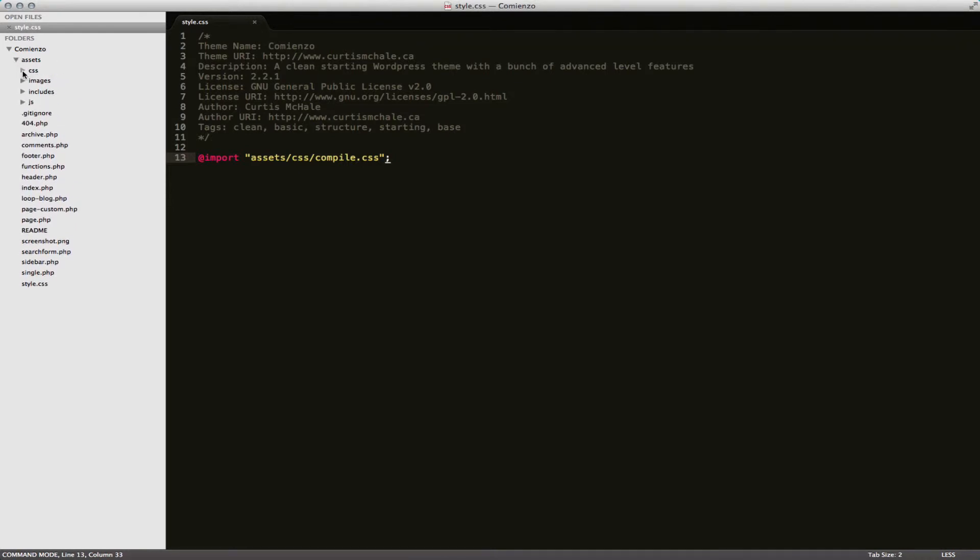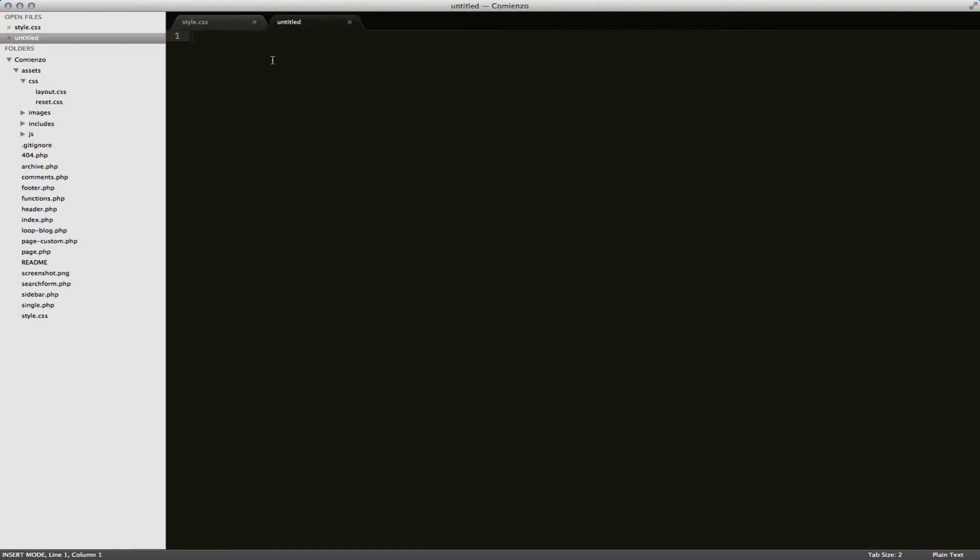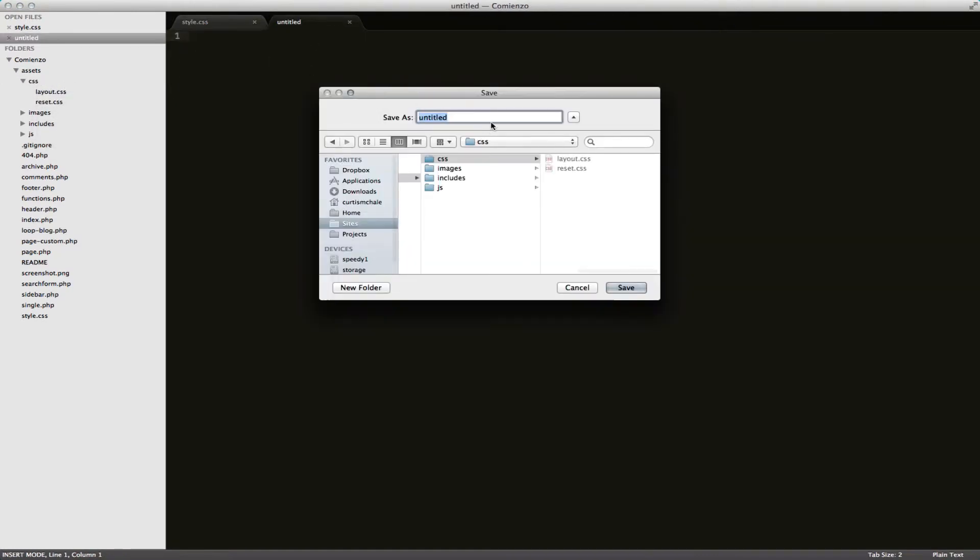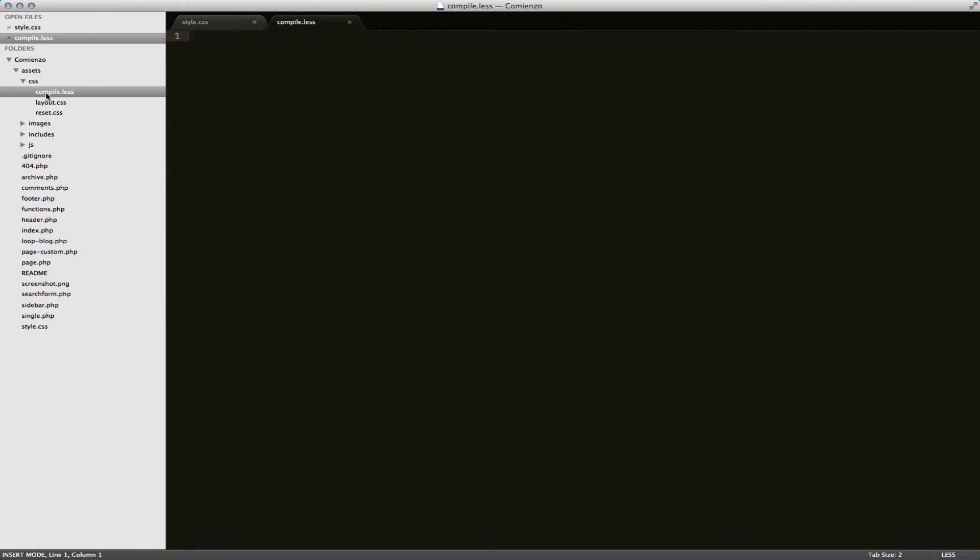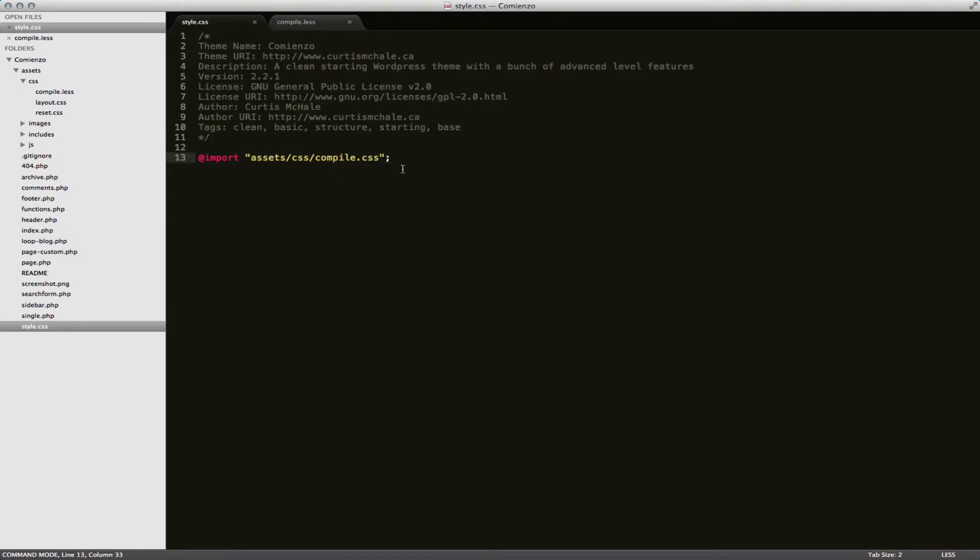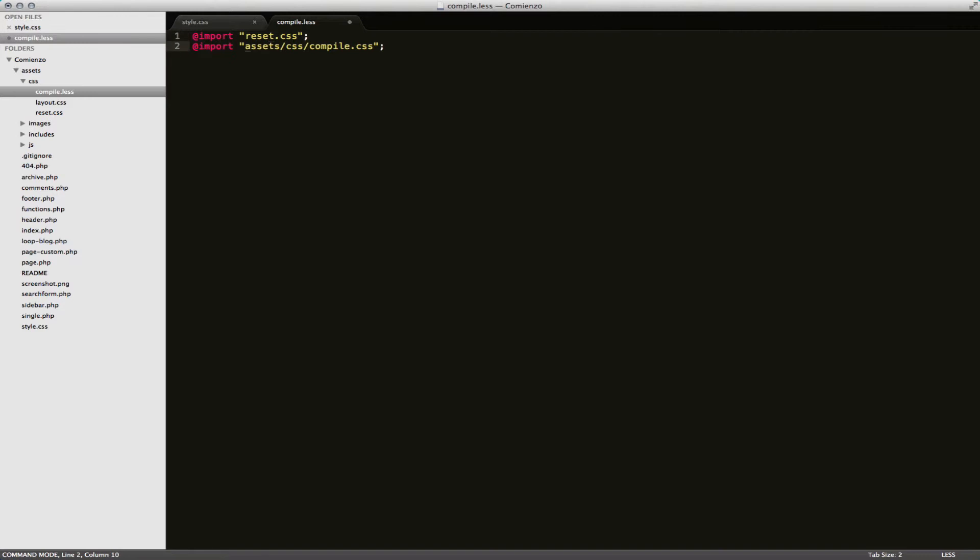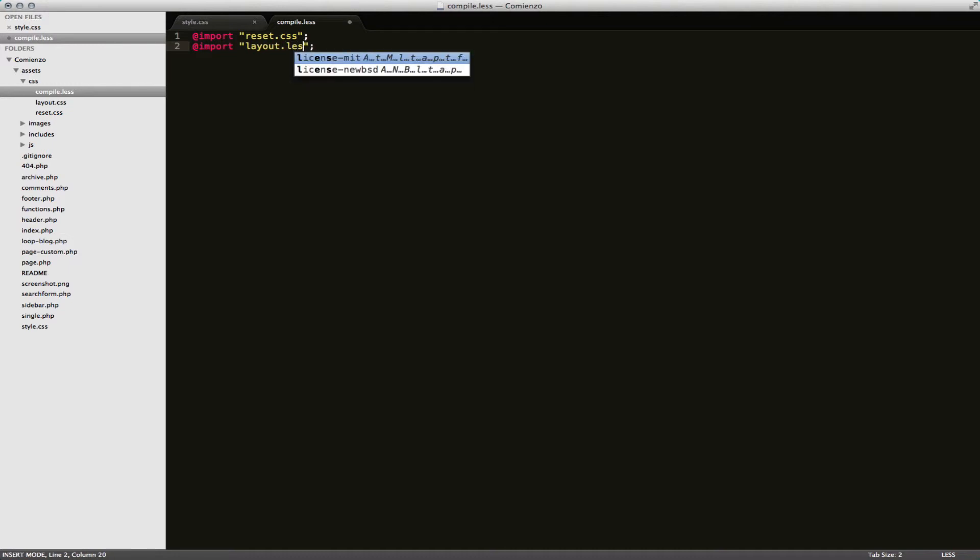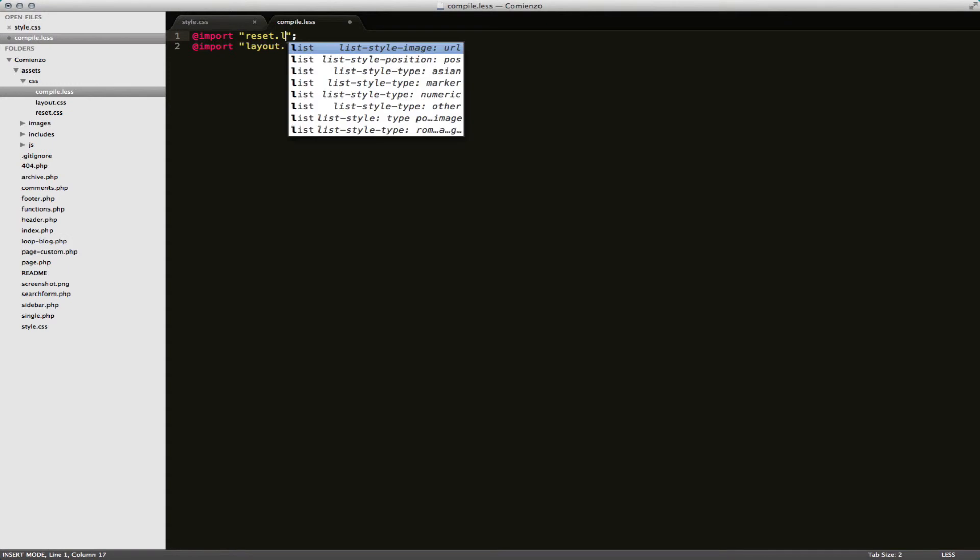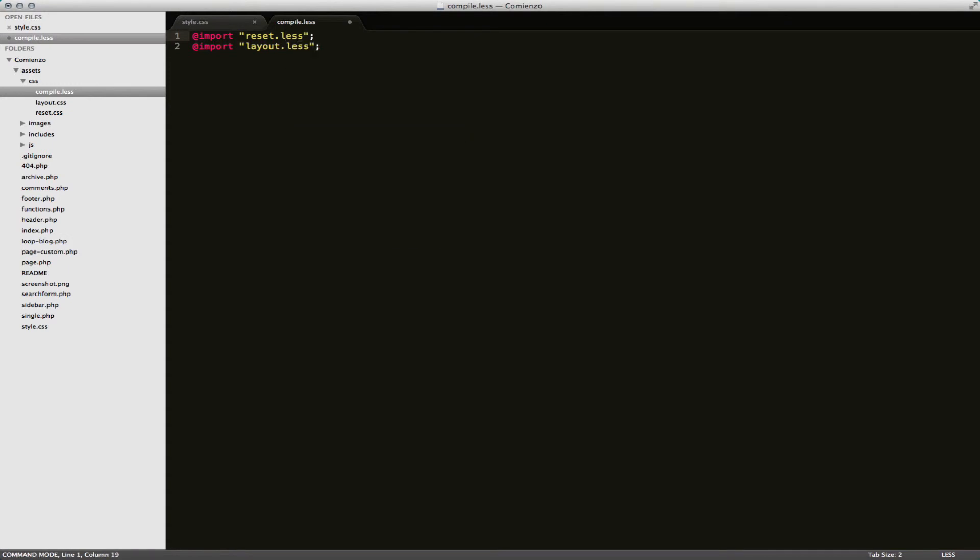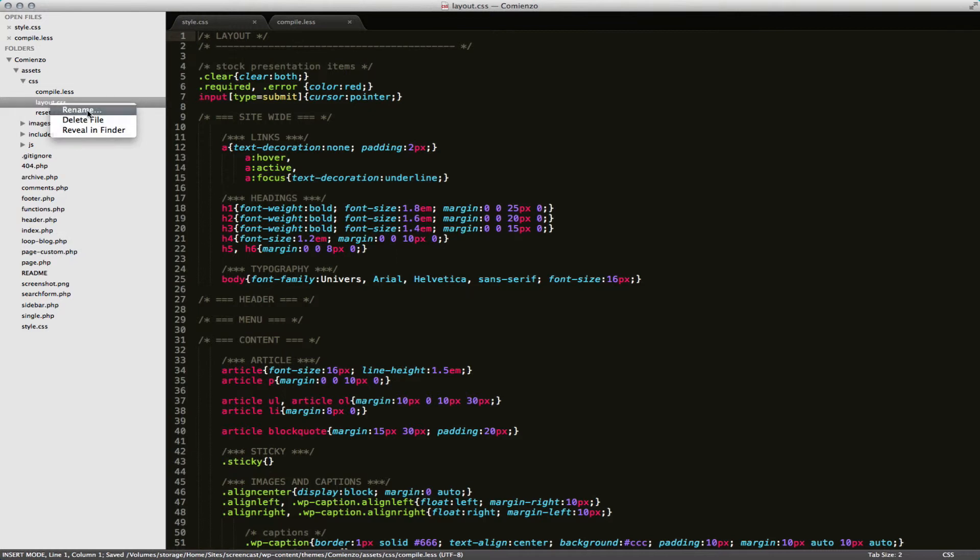And then I import a single compile.css file. So what I'll add here is compile.css or sorry .less. And this is where I'm going to work with all my files. The first thing I'm going to do is I want to import and I want to import reset.css and layout. And I actually want to import .less.